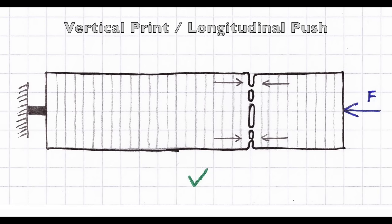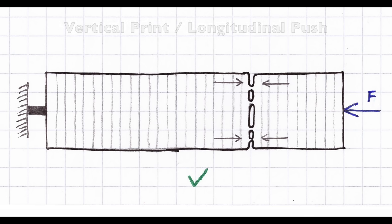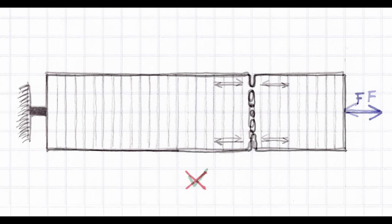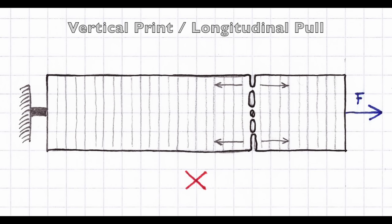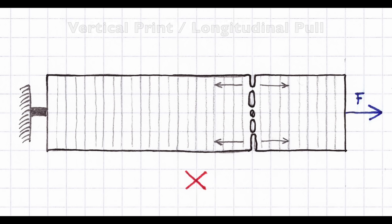When printed vertically, the situation changes. While a longitudinal pushing force is still sustainable, a pulling force will be catastrophic. It is like the weakest link of a chain. The whole object is only as strong as the weakest layer. That's a relevant difference compared with the horizontal printing orientation, where each well printed layer increases the total strength.